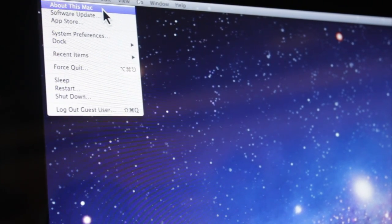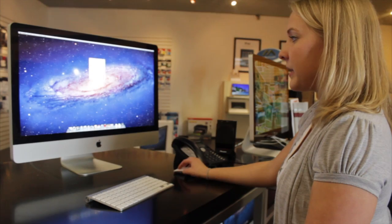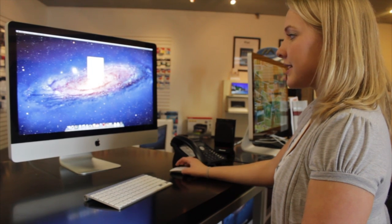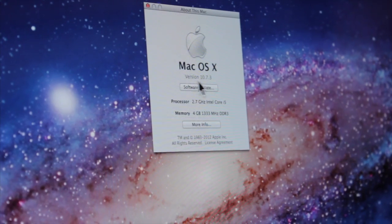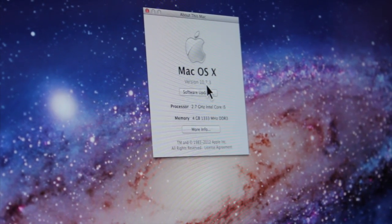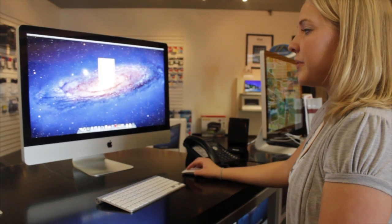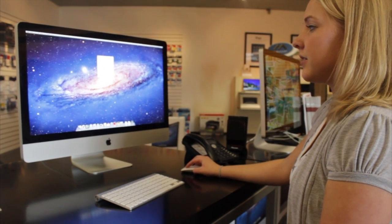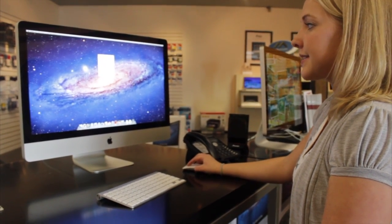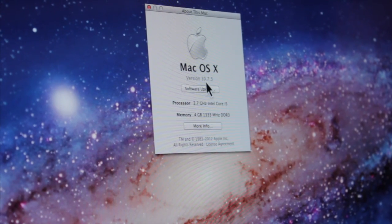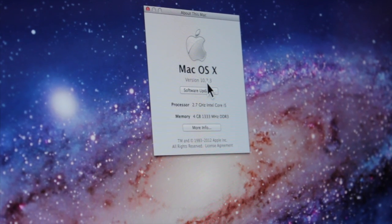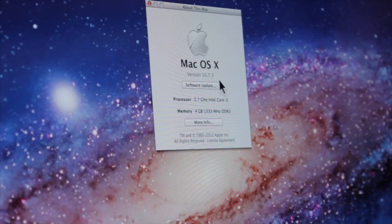You'll see a window appears that has the word Mac OS X and underneath that will be the word version with numbers behind it. The 10.7 means you are running Lion and the 10.6 means you are running Snow Leopard, which is the last operating system.